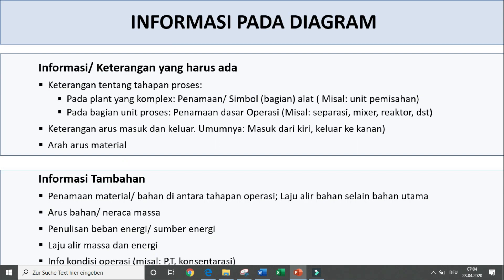Berikutnya, standar informasi yang ada pada diagram — ini saya bahas secara umum. Standar yang harus ada: pertama, keterangan tentang tahapan proses, apakah pada complex plant atau pabrik yang kompleks — misalkan penamaan atau simbol dari bagian alat — atau pada unit proses, misalkan penamaan operasi seperti respirasi, pencampuran, reaksi, dan sebagainya. Informasi yang harus ada berikutnya adalah keterangan arus masuk dan keluar, masuk dari kiri, keluar dari kanan. Kemudian arah arus. Informasi tambahan yang diperlukan tergantung kebutuhan.